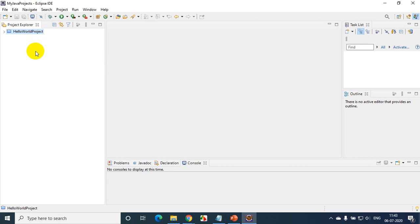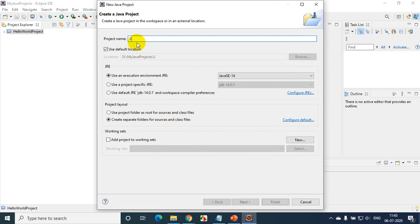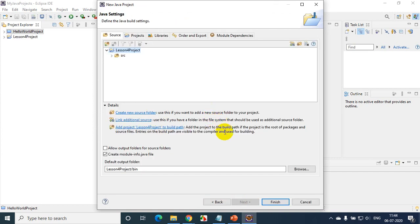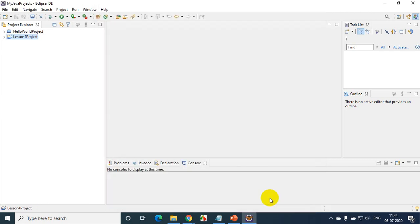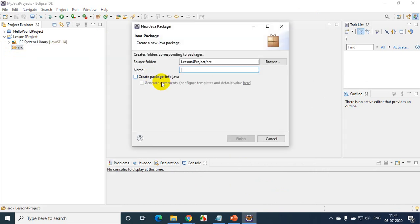Now we have to create a new project. From now, we will create based on the lecture number. This is lesson 4, so I'll create a Lesson 4 project. Go to File > New > Java Project, and write 'Lesson 4 Project', click Next. We don't want to select module-info.java, and I'm fine with SRC. Click on Finish. Now it will open here with SRC. The first thing we do is create a package — right-click on SRC, New Package, and give the package name as 'lesson4package'.